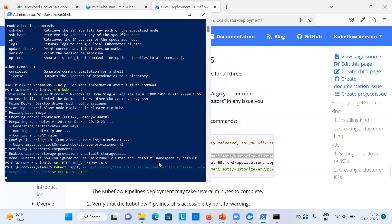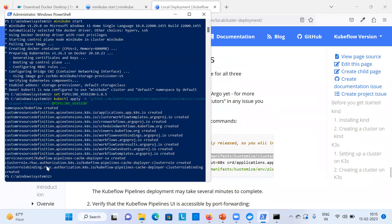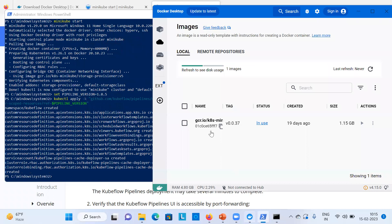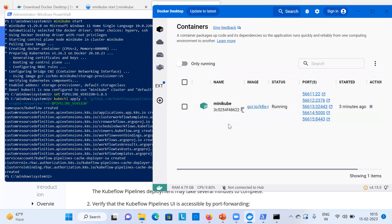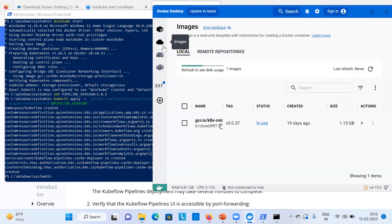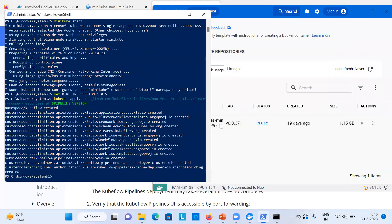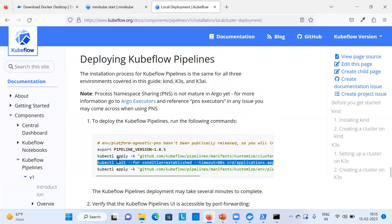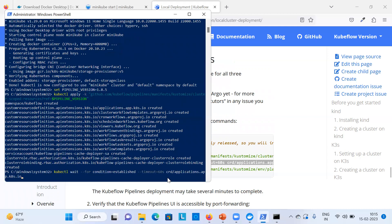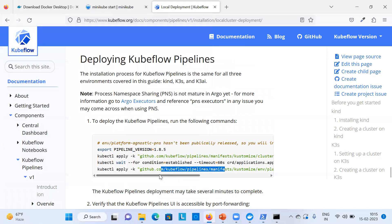After running the command, it will switch to the manifest file and start setting up Kubeflow in your local cluster. Various Kubeflow components will be created. In Docker Desktop, you'll initially still see only the Minikube image, but after running the next commands, more images and containers will appear.